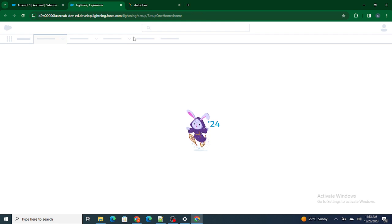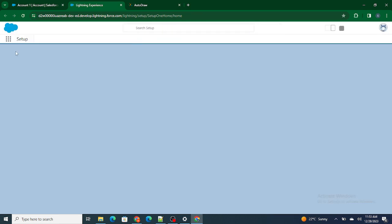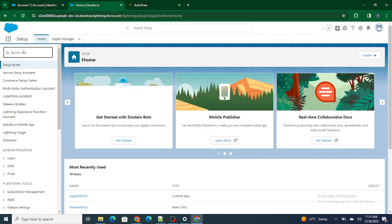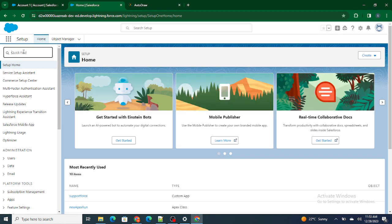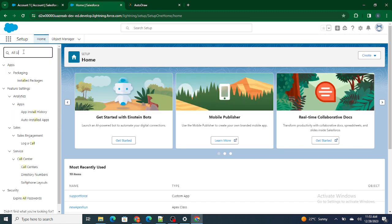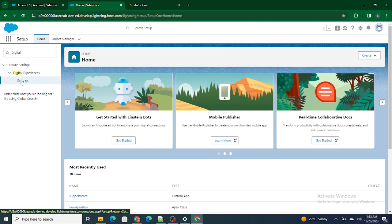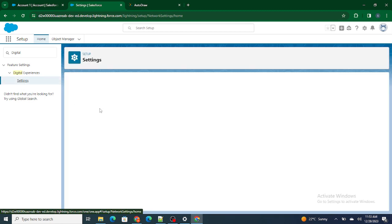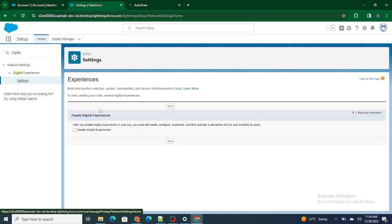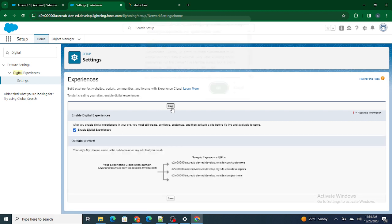To enable communities, go to Setup and in the Quick Find box search for Digital Experience. Go to Settings and enable Digital Experience. Communities are nothing but Digital Experience — so if someone asks if you know Digital Experience, it's the same thing as communities. Enable it and save.